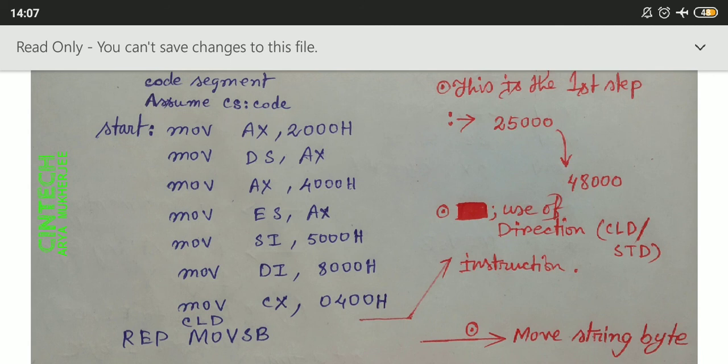Then we initialize the counter register: MOV CX, 0400h. CLD is a direction command — a string instruction for auto-incrementing. Then REP MOVSB — this instruction moves a string byte, transferring data from DS:SI to ES:DI, moving one byte of data at a time. This completes the first step.